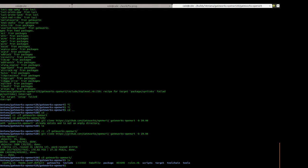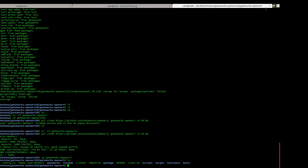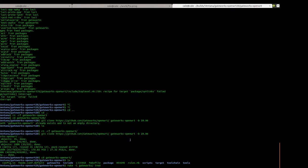And in this example we're going to just be using the config that Gateworks has included for IMX6. And that can be achieved with this command. So make -C Gateworks to change to the Gateworks folder and then the name of the config file is IMX6.